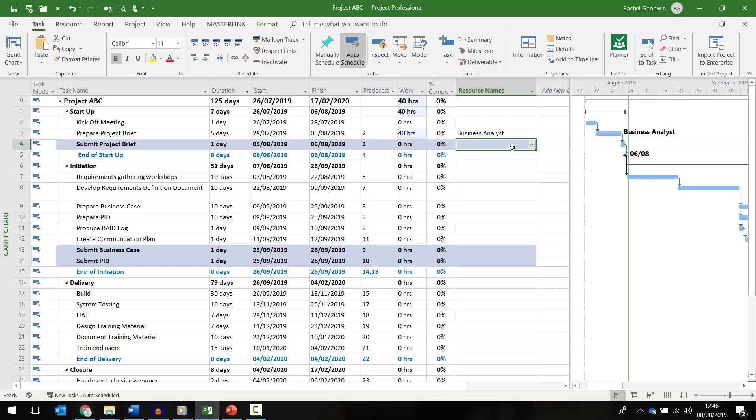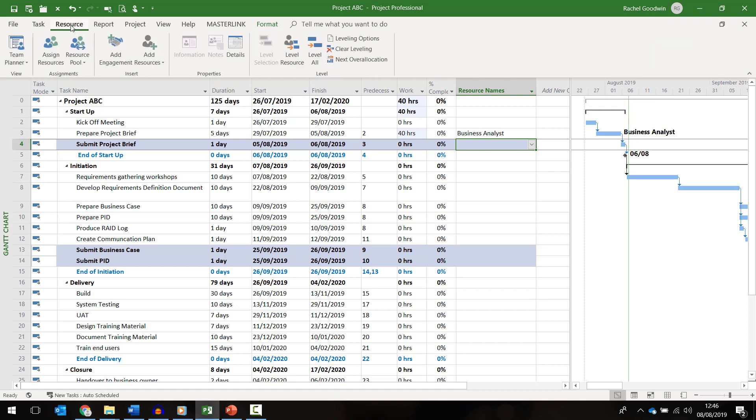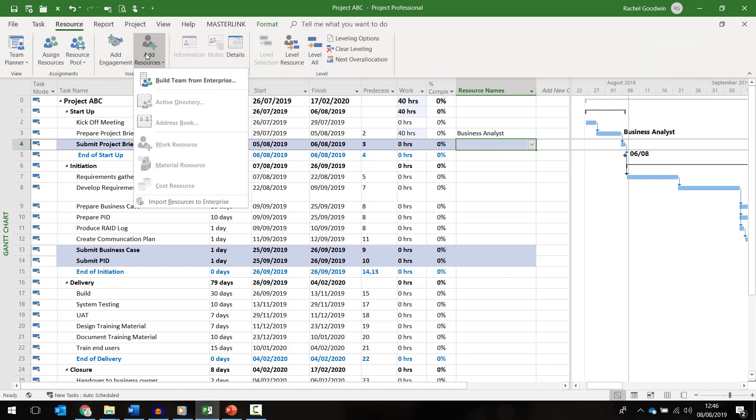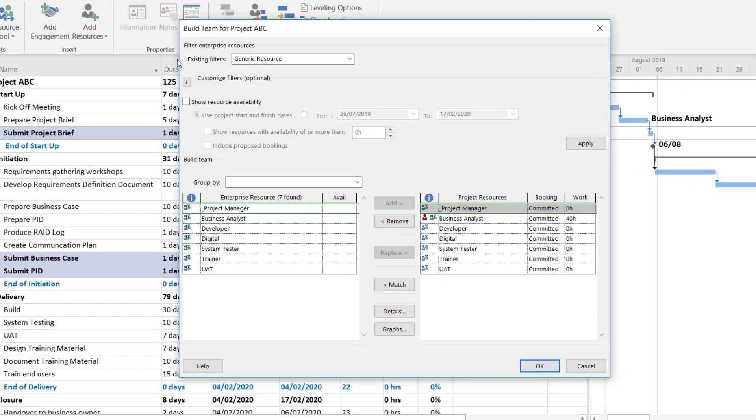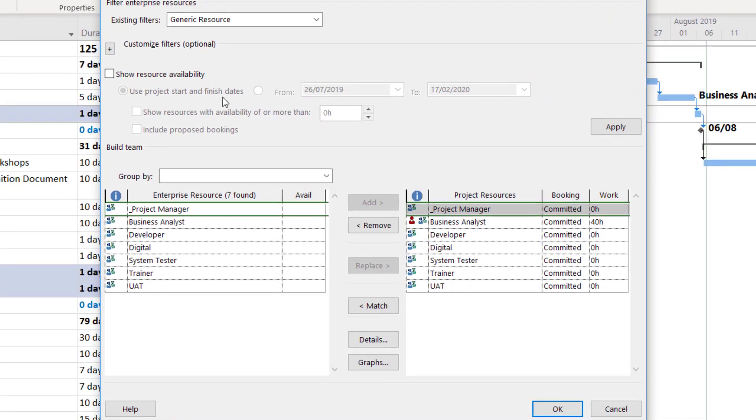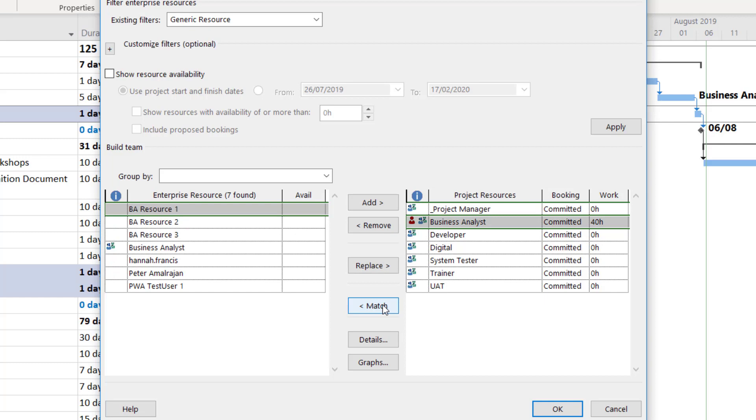To do this go to the resource tab and click on add resources build team from enterprise. First I need to select the generic resource I want to replace. I then need to click on match and this will generate a list of all the resources within the enterprise that fulfill the role of business analyst.